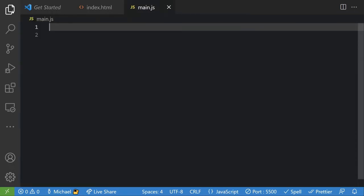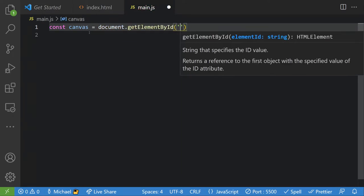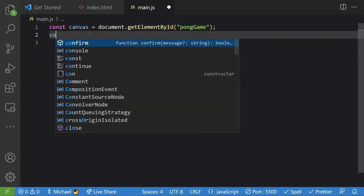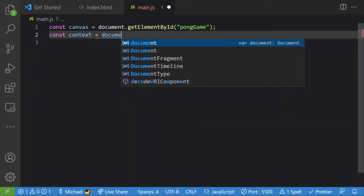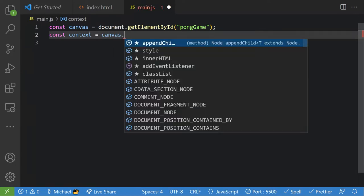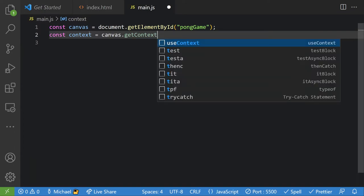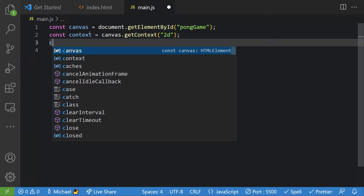So we're gonna start coding right here. The first thing we can do is say: `const canvas = document.getElementById('pong-game')`. Then we can get the context: `const context = canvas.getContext('2d')`.